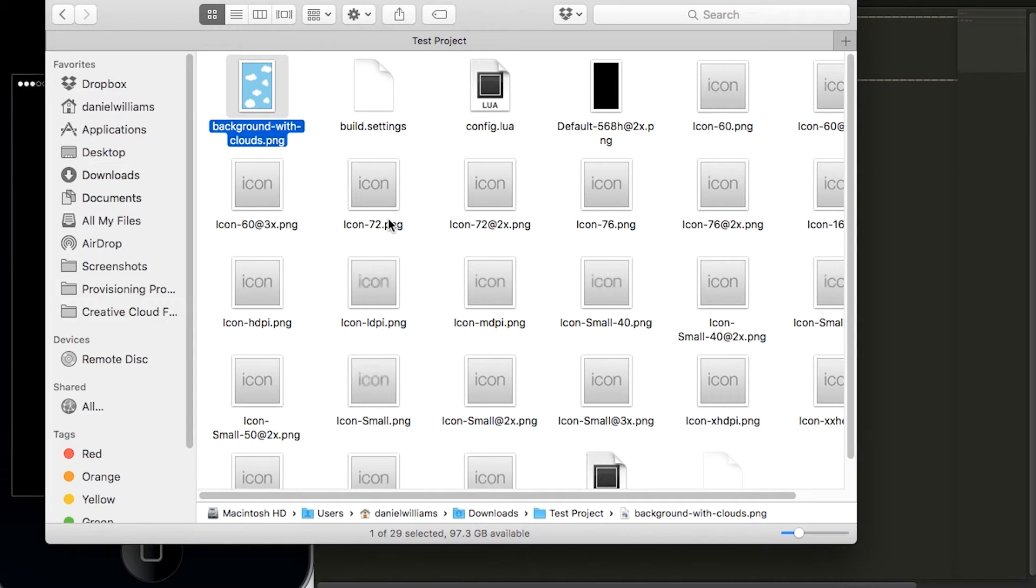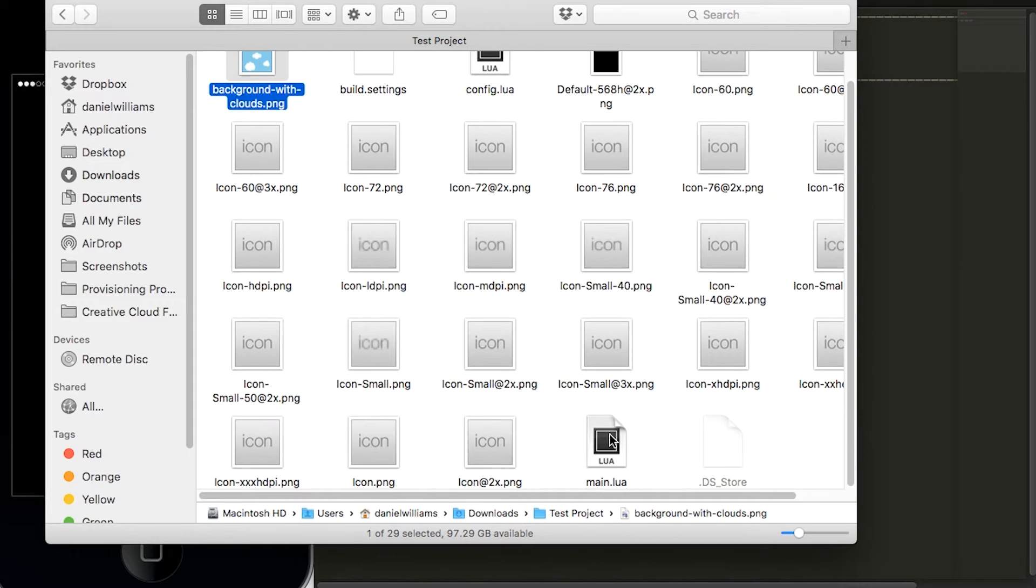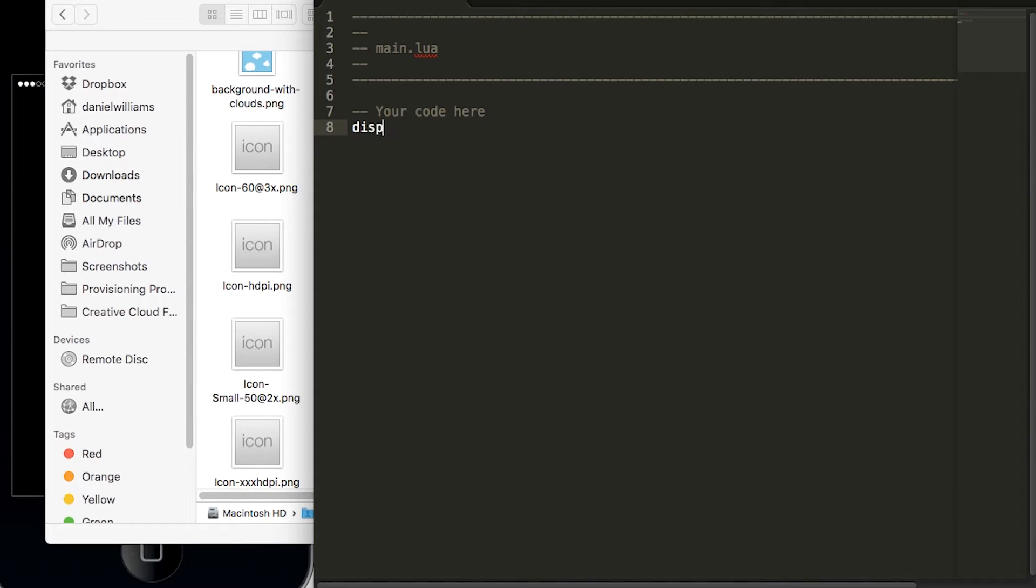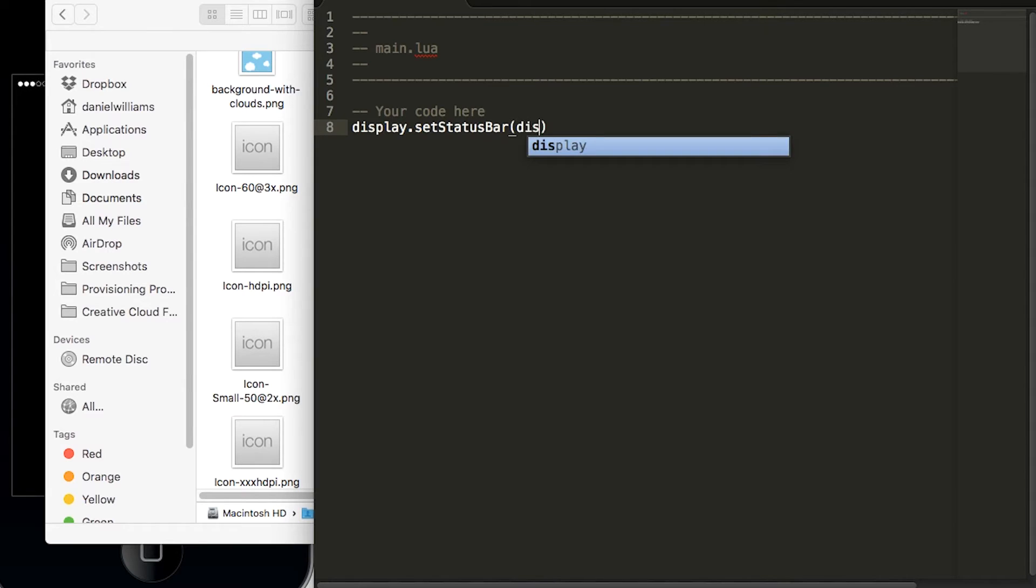Now that we're set up, go ahead and open up main.lua in your favorite text editor and we'll start coding. The first thing that we will do is hide the status bar on iOS devices. To do this we'll type in display.setStatusBar and pass in the parameter of display.HiddenStatusBar.